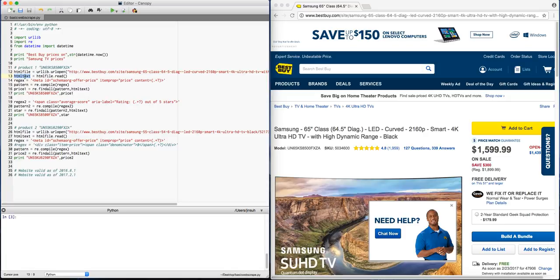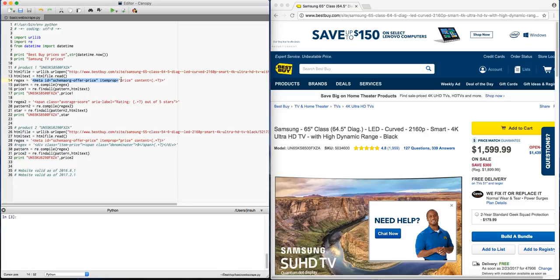Once I read in that text, I'm gonna get a regular expression. And what that regular expression is doing is that I'm trying to find where I have the $1599.99. So it seems that this is the location where I am able to find the $1599.99 if I look at the source code.